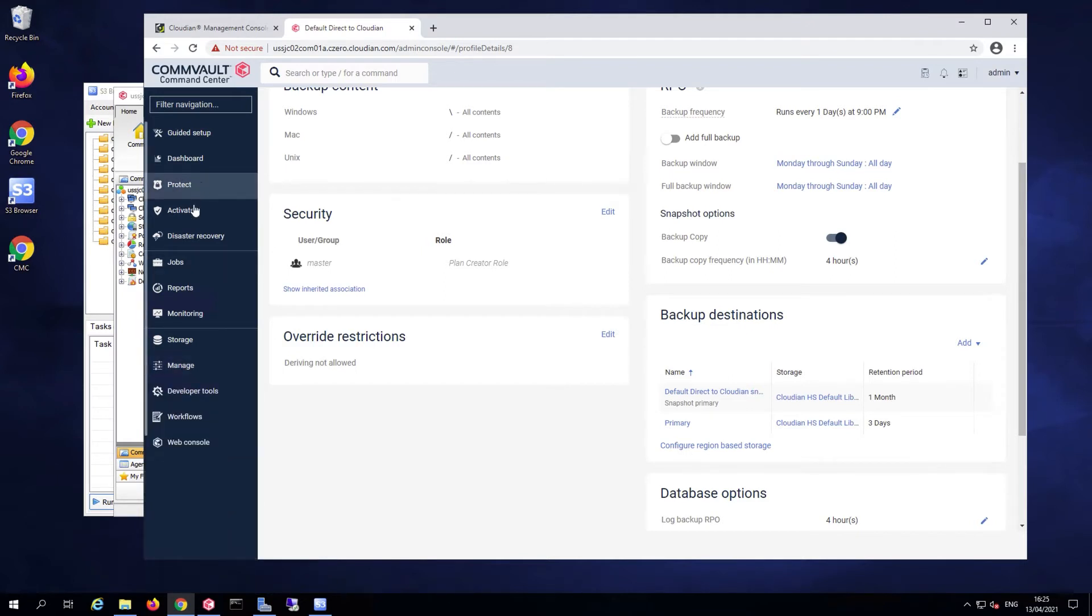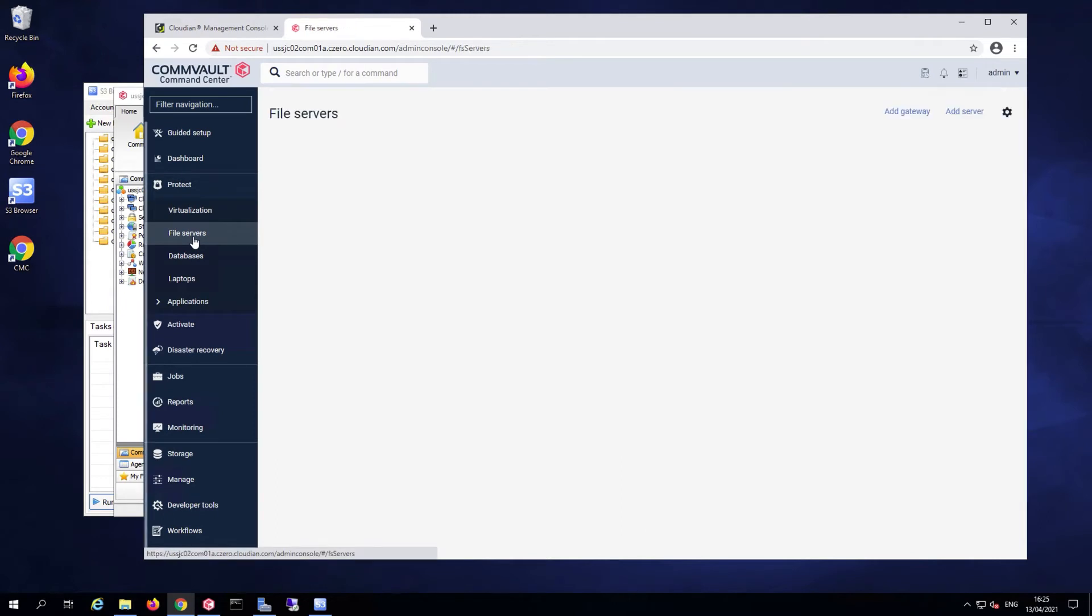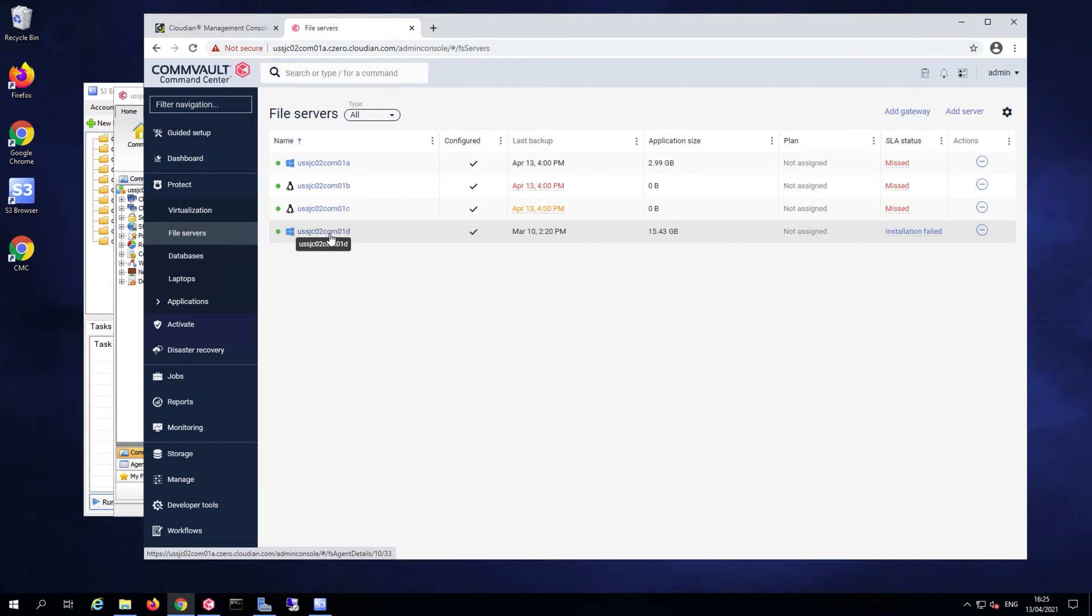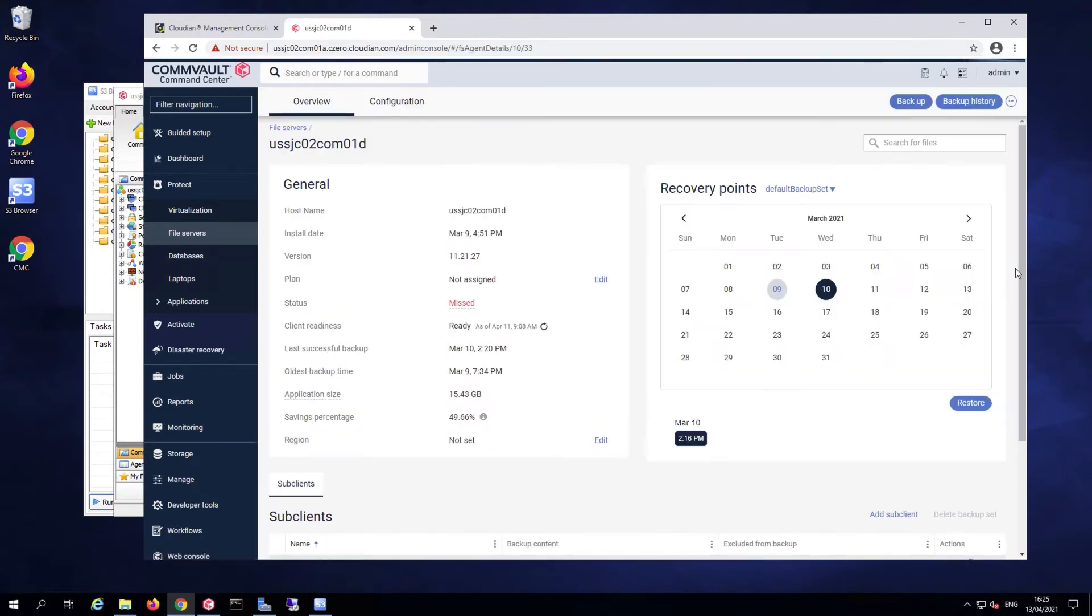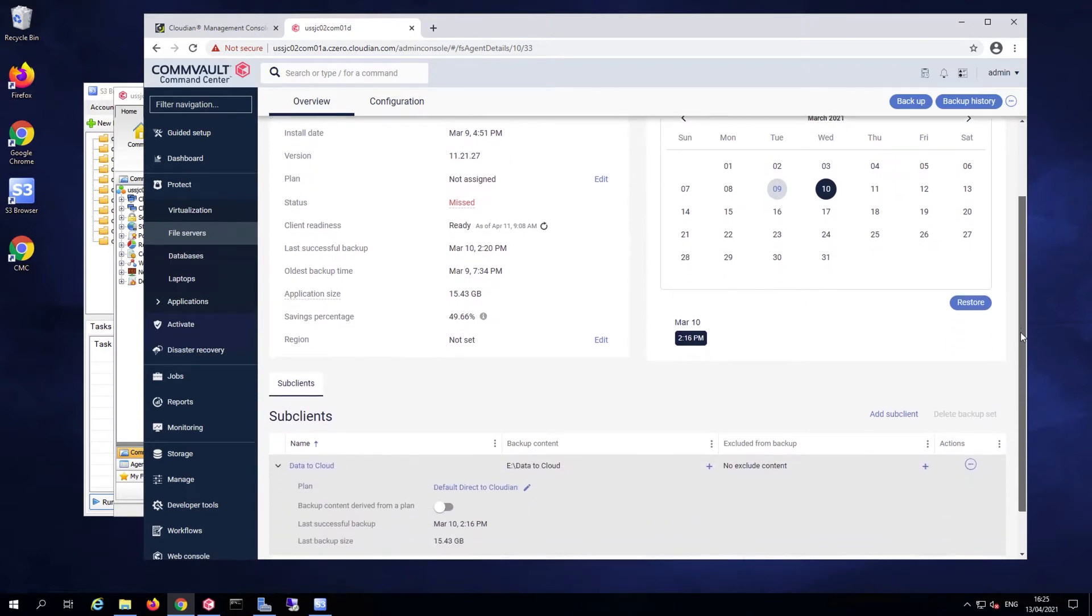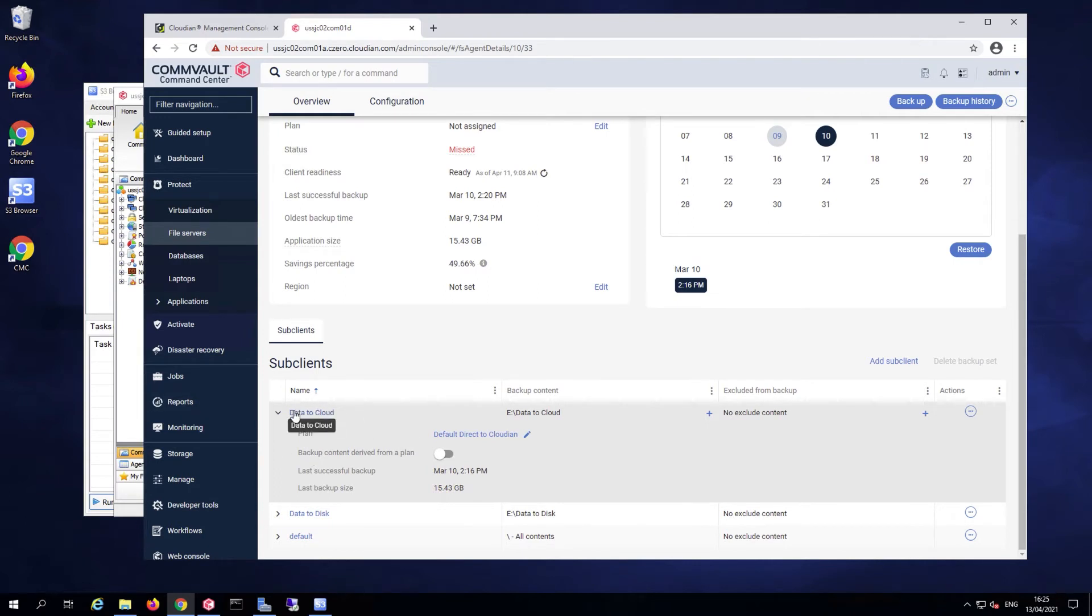If I go to protect, I have a few file servers that are already defined. If I take a look at this client file server over here, I have a couple of sub-clients already defined for that server. I'm going to focus on the data to cloud sub-clients,